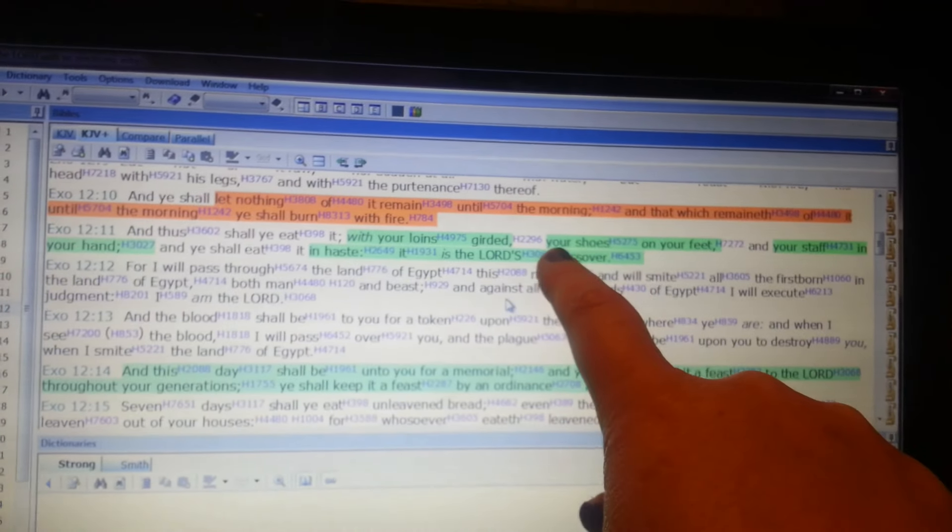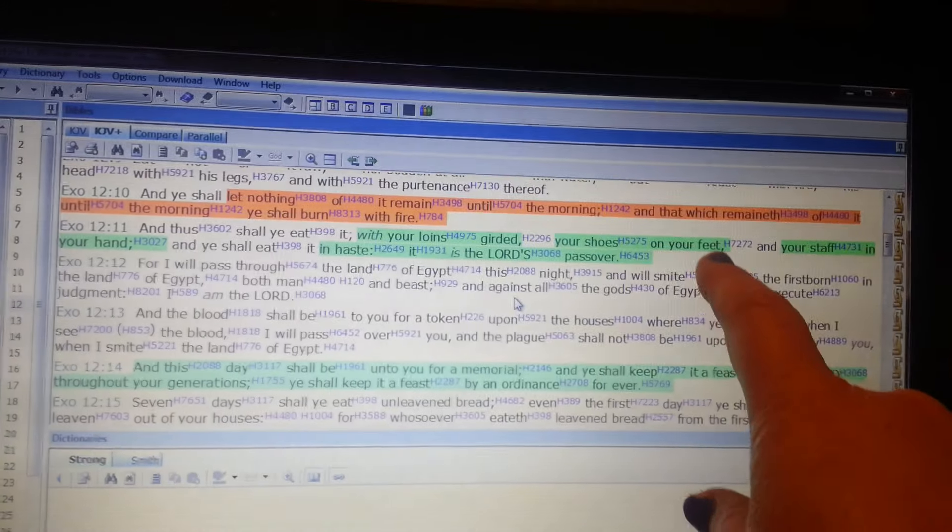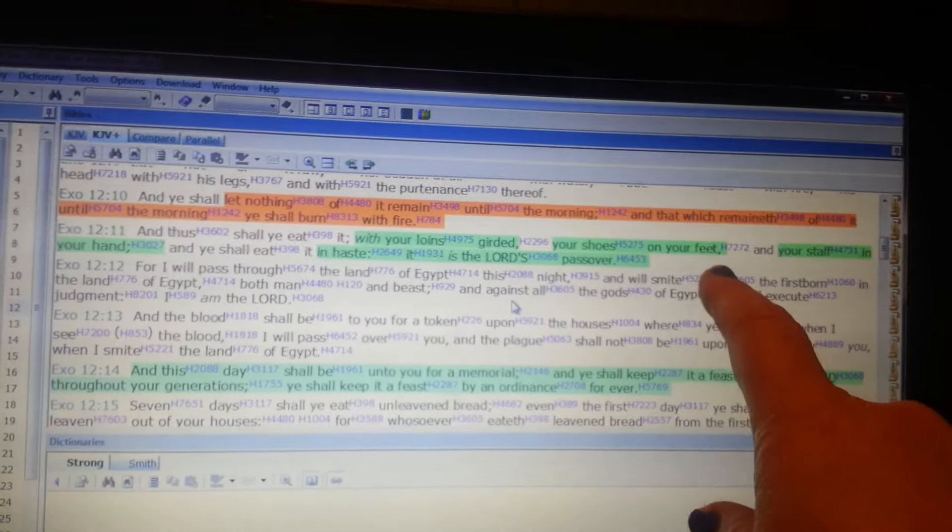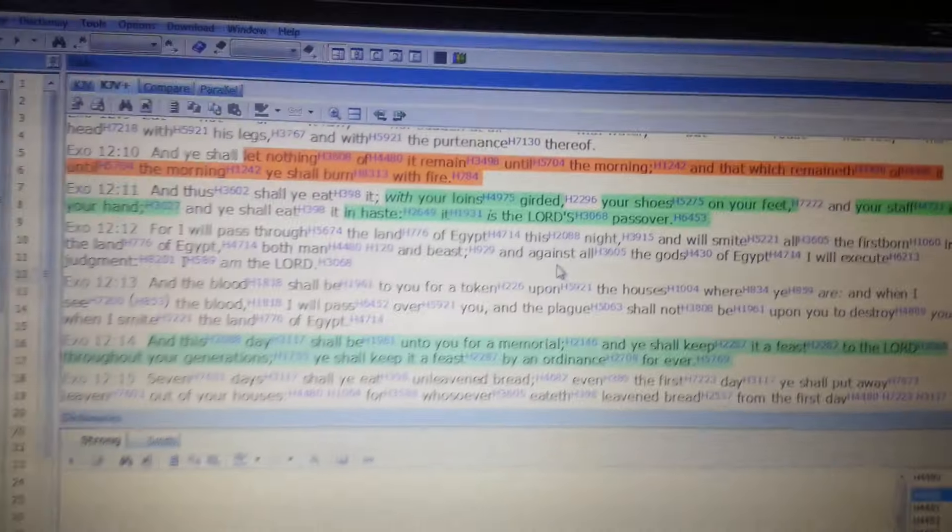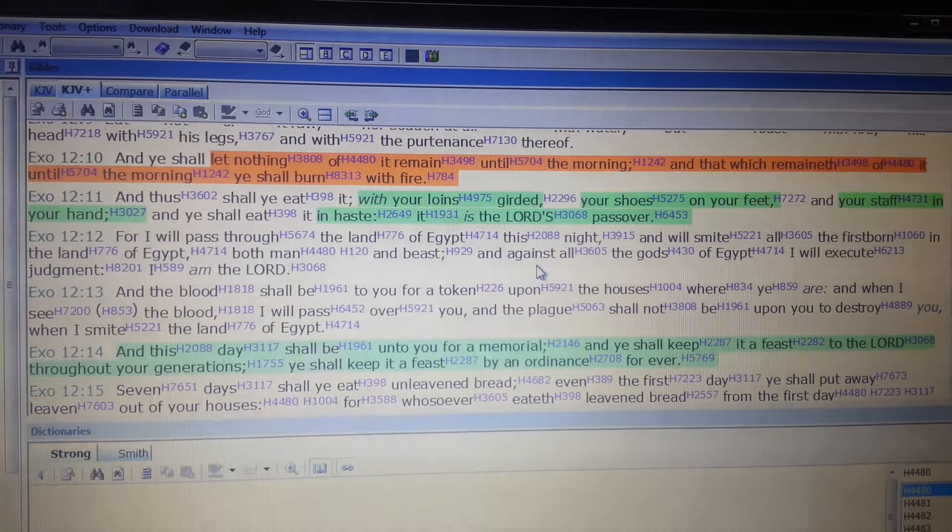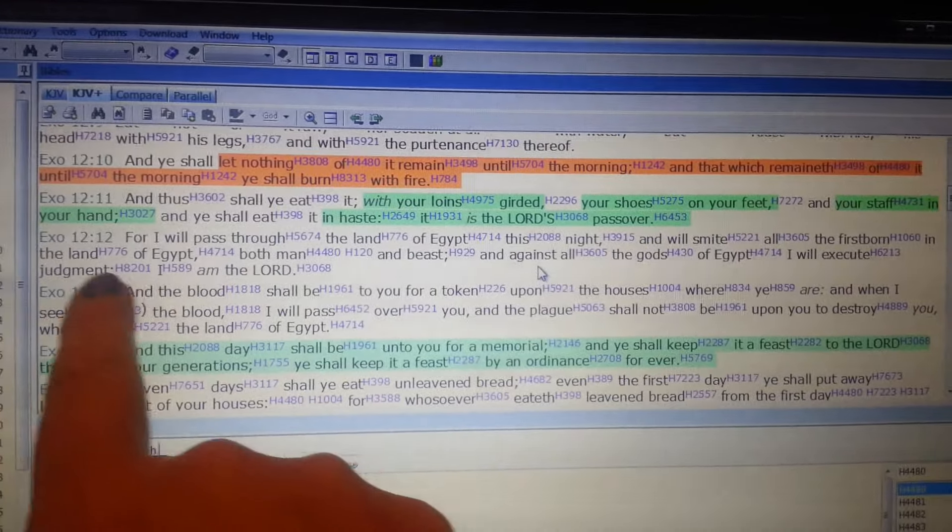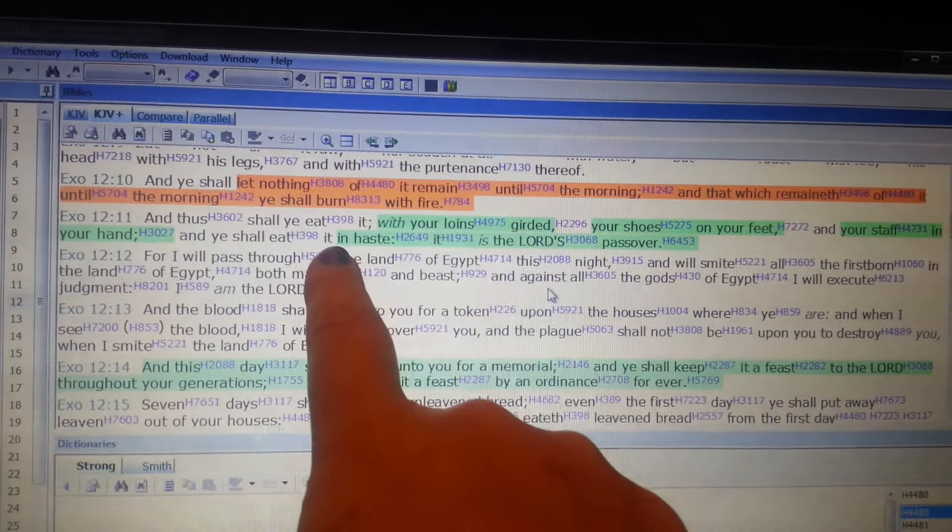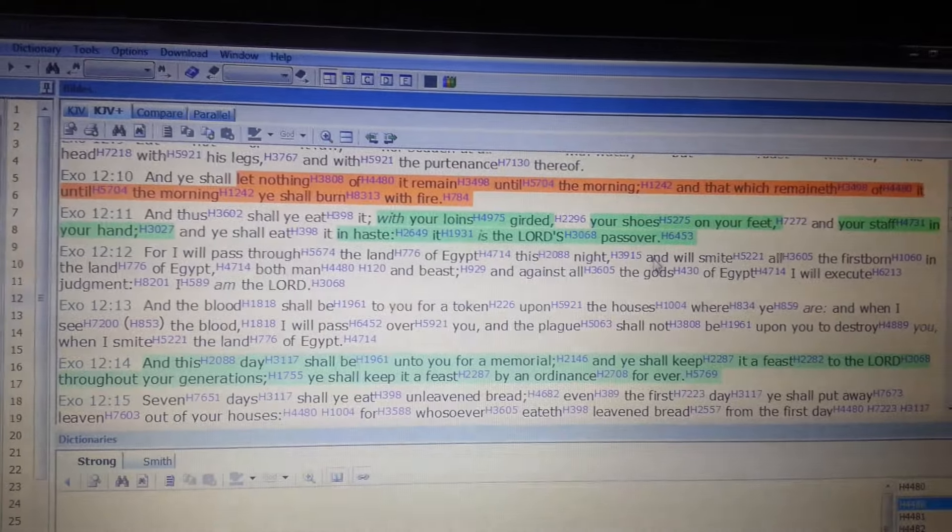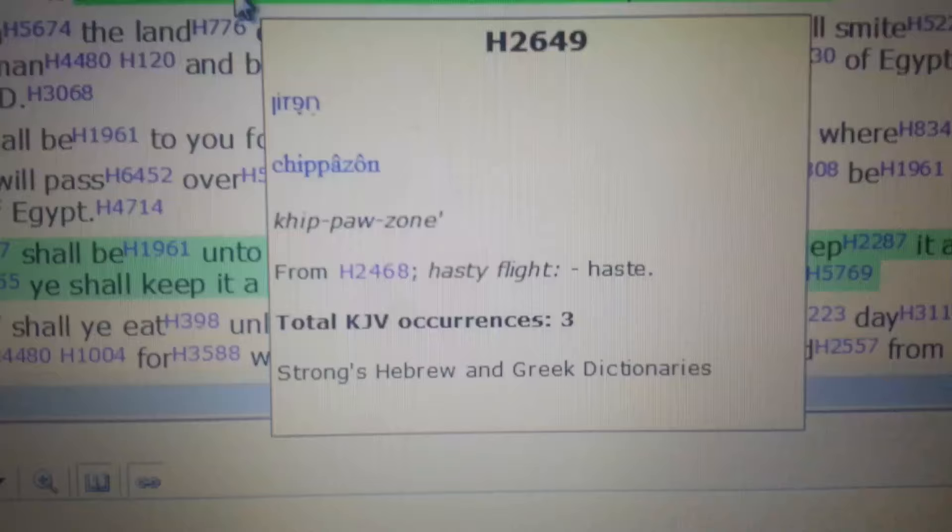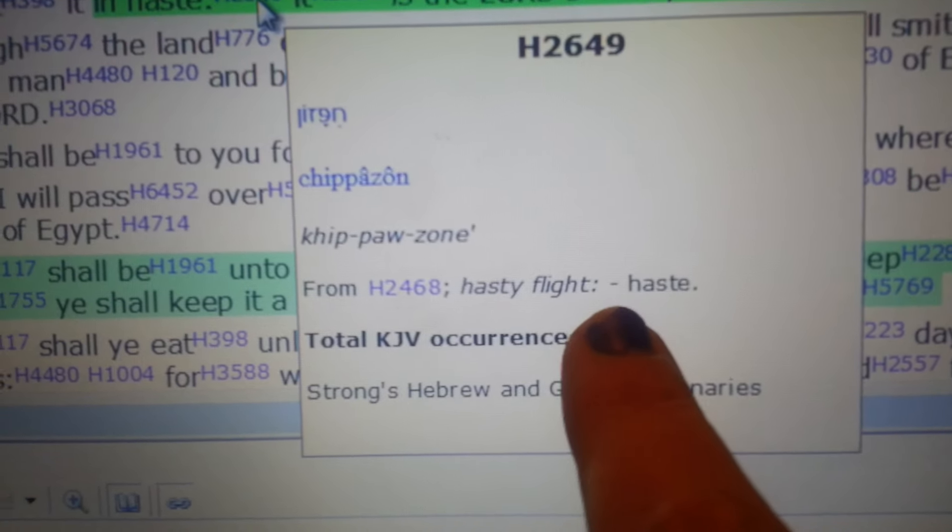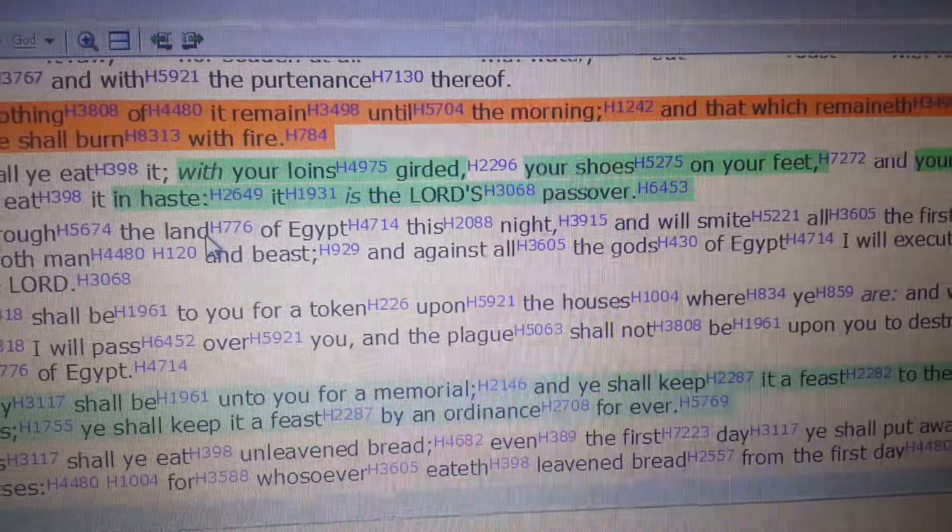With your loins girded and your shoes on your feet, in other words, be ready, get yourselves ready for all this. Your staff in your hand represents the sword, the sword of the word of God, that speaks the truth to keep you from striking down the enemy. And you should eat, but in haste. See the word for haste, hasty flight. So in haste, or in flight, it is the Lord's Passover. And I'm going to explain more why I believe that we're going home really, really soon.